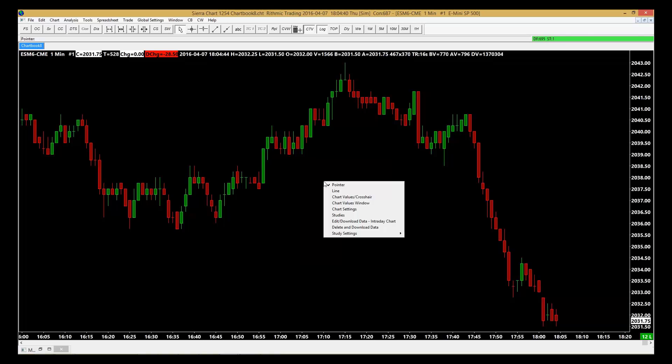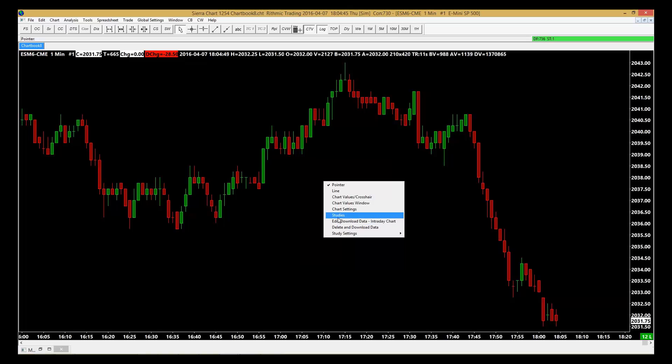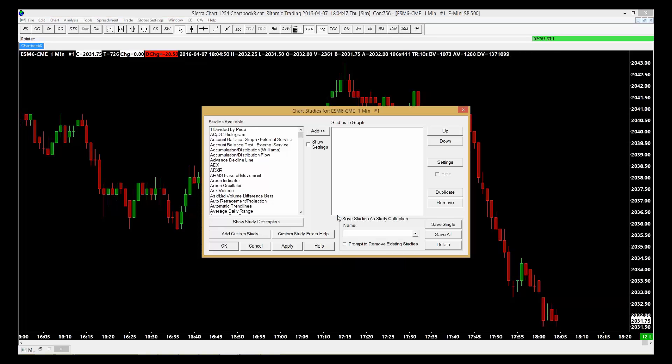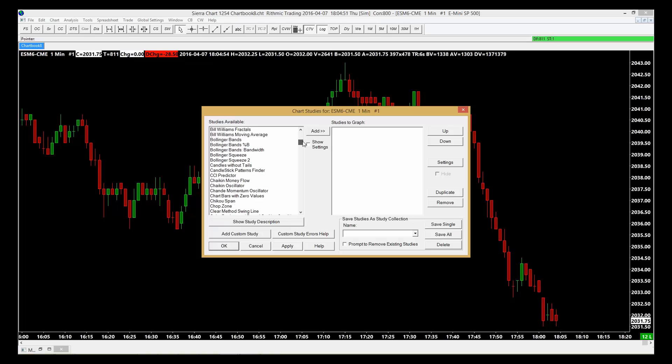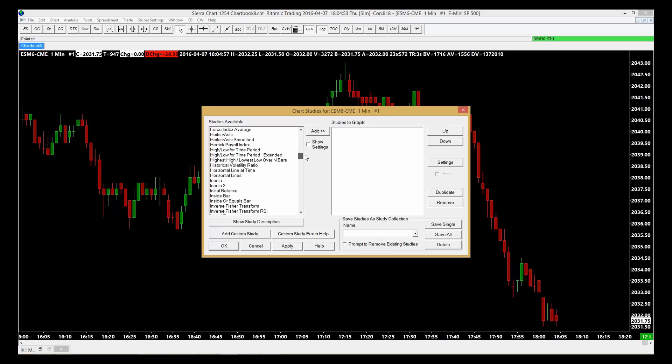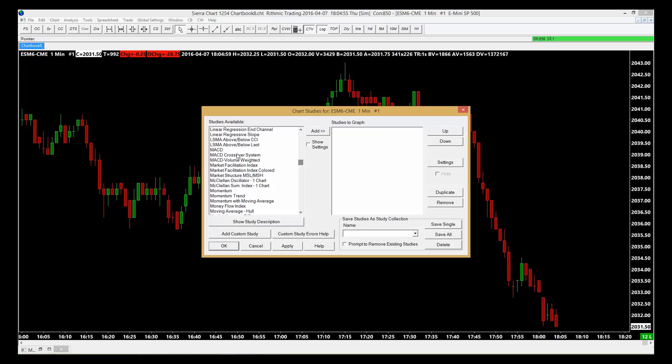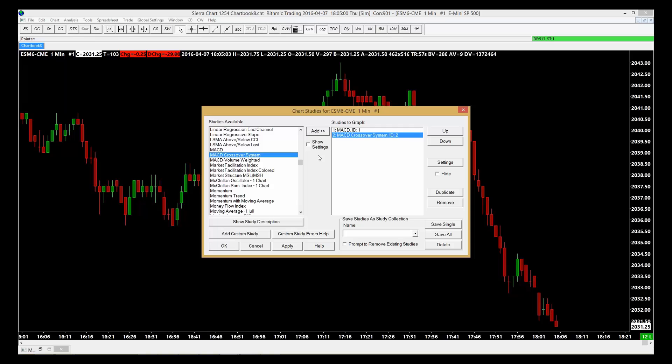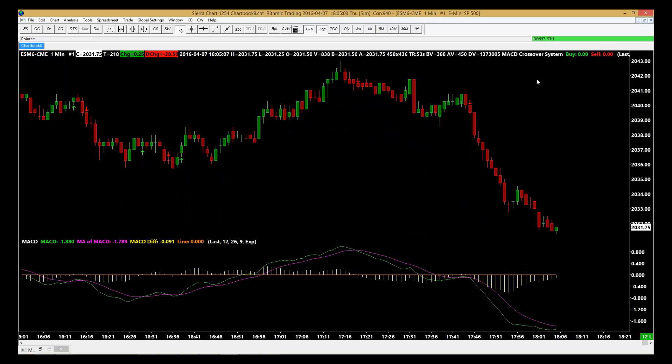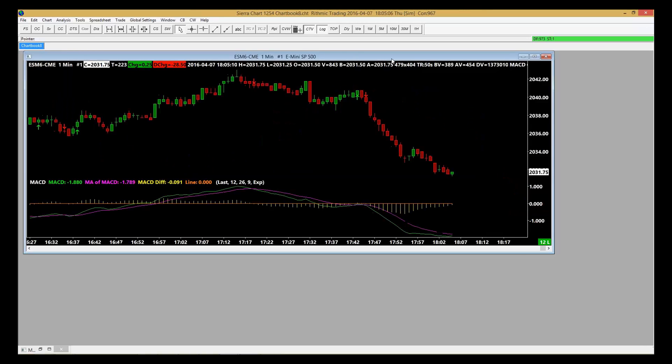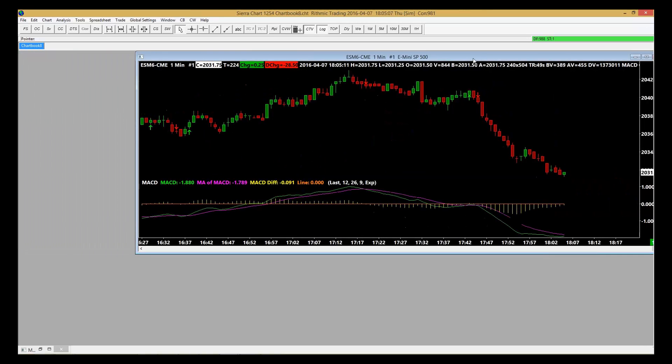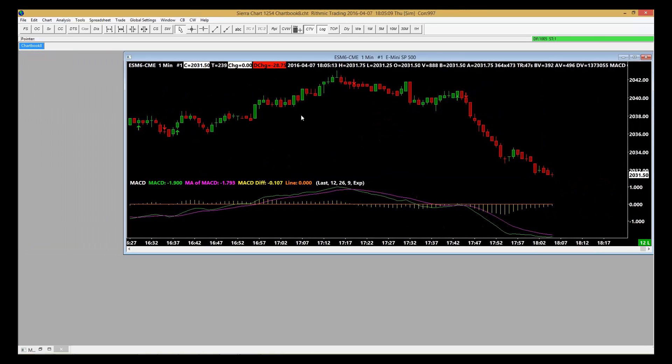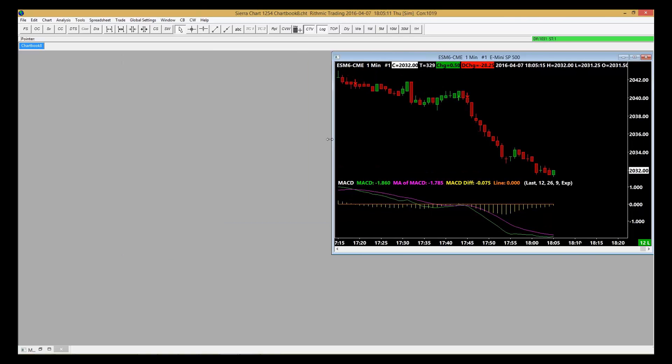The next step is to customize the chart and add your indicators and things like that. Go to Studies, and under Studies we're going to add just a simple MACD and a MACD crossover system. Click Apply and then click OK. Now I'm going to shrink that to fit in my workspace. So I've got a chart added to my workspace.